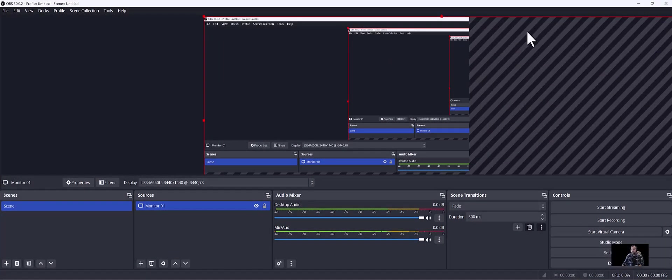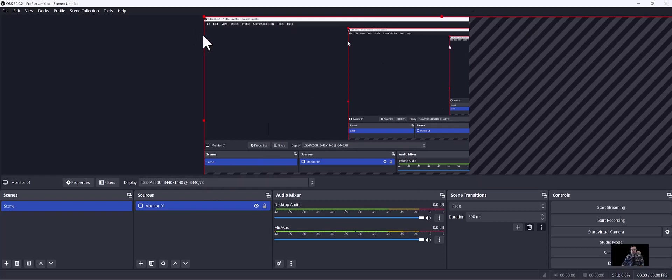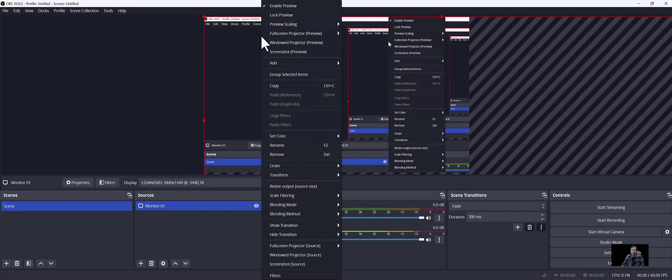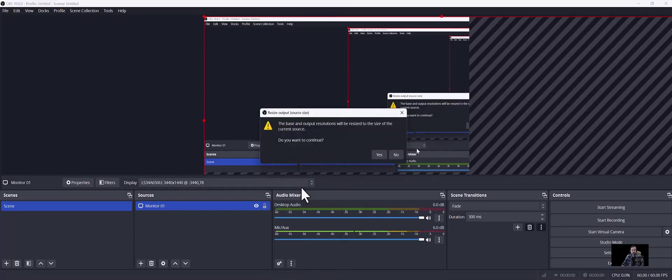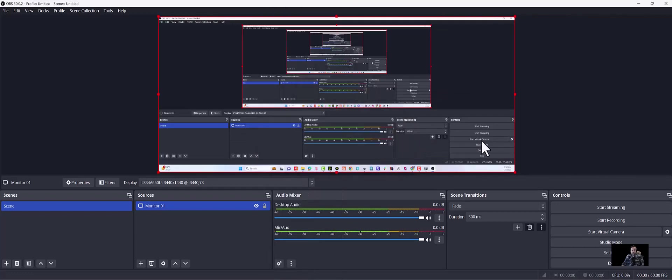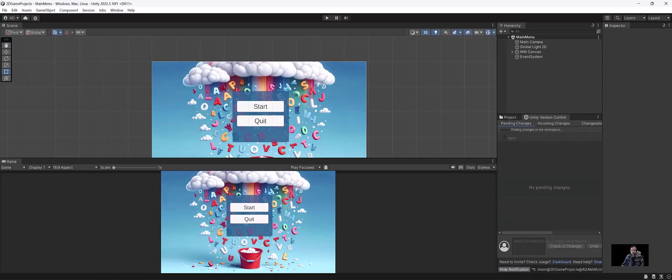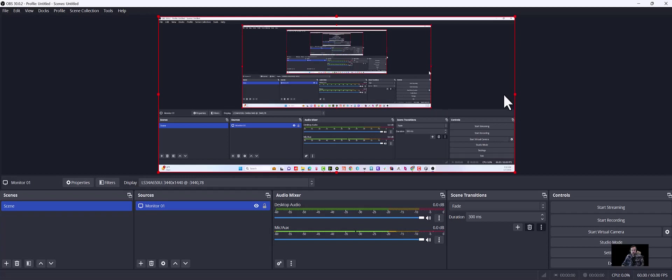Now remember earlier we set it to 1920 by 1080, which is just the corner of our window because I have a very large window. You can go in here and right click and go to resize output, source size, and then hit yes. You can see now it's framing it to your actual screen size. Now let's go ahead and remember I have my Unity project here, and I'm going to click on OBS here.